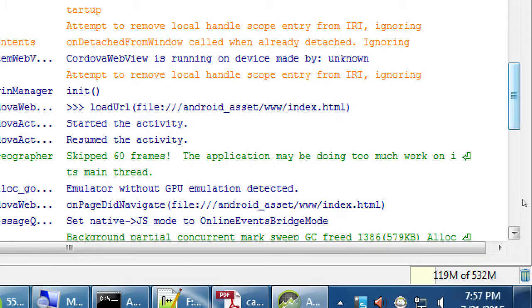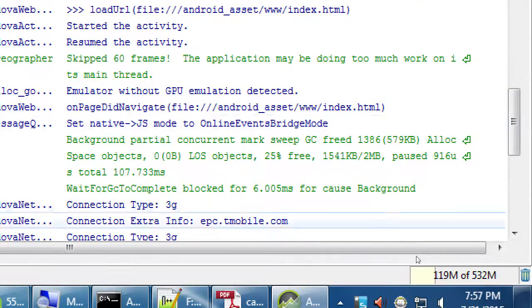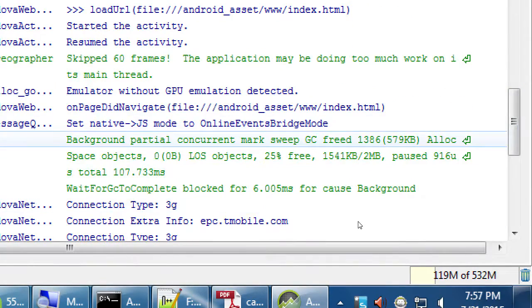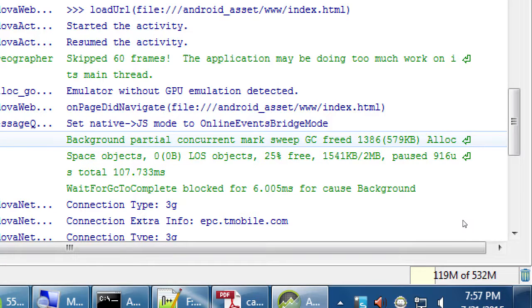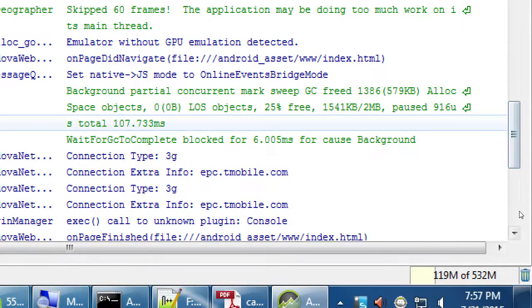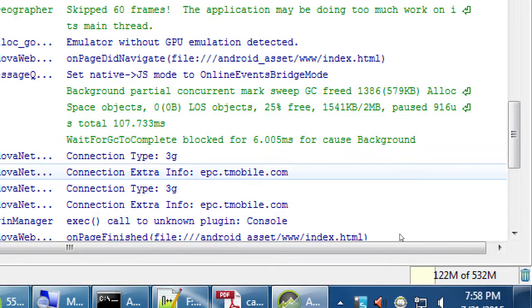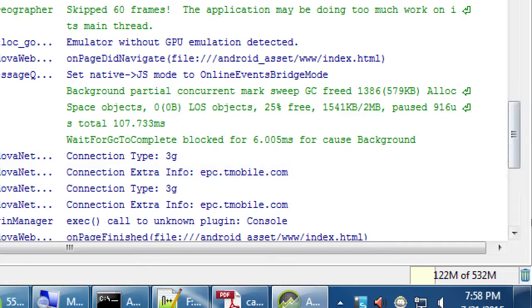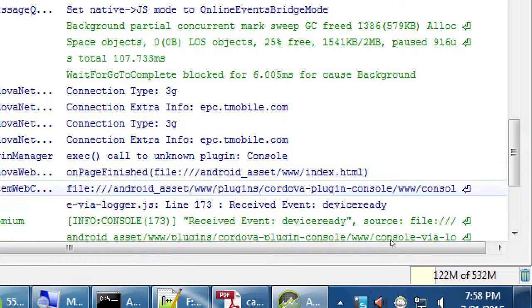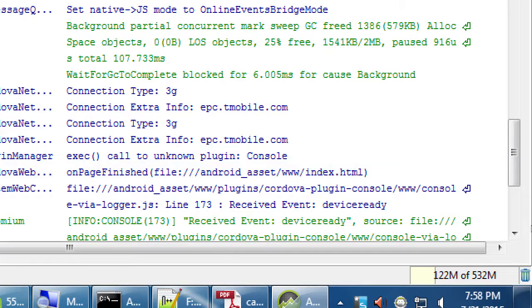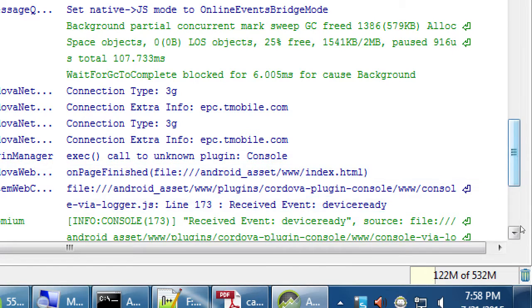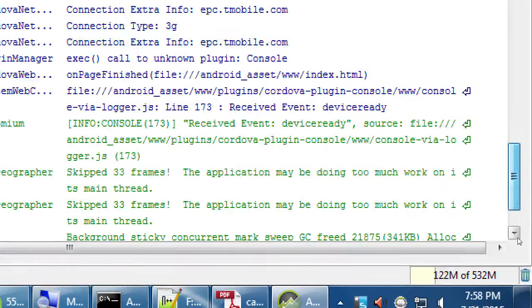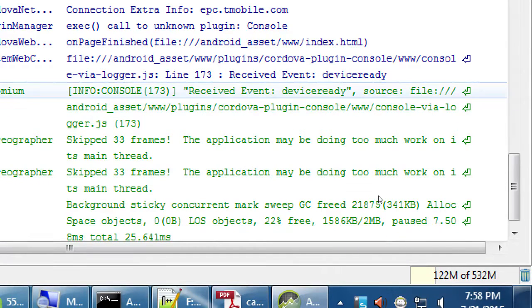Somewhere you might see something that says load URL file android asset www index. So my index file loaded up. Started running the activity, resumed the activity, skipped 60 frames. Emulator without GPU, emulation detected. I never activated the GPU. So that's just informational. What's going on? Set native JavaScript mode.